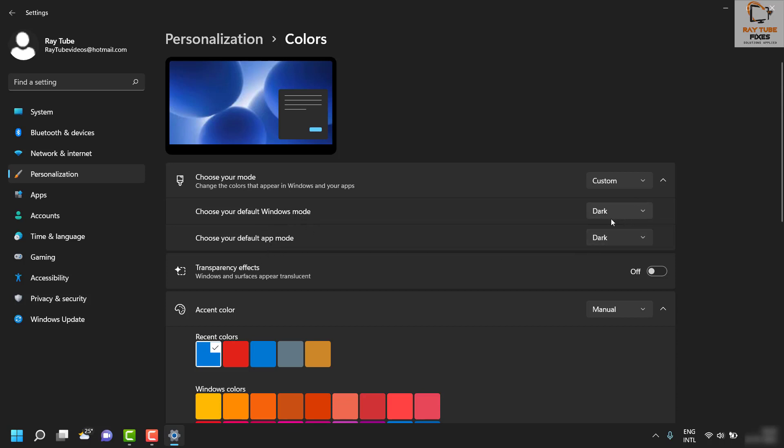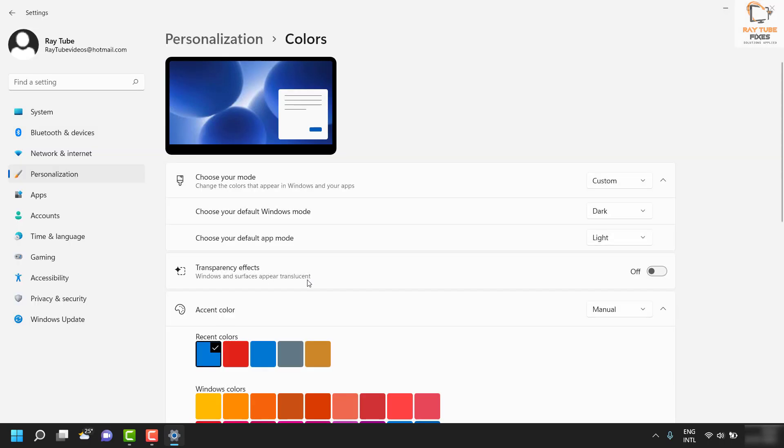For example, if you decide to turn on dark mode only for Windows and keep apps light, these are the options you would see.